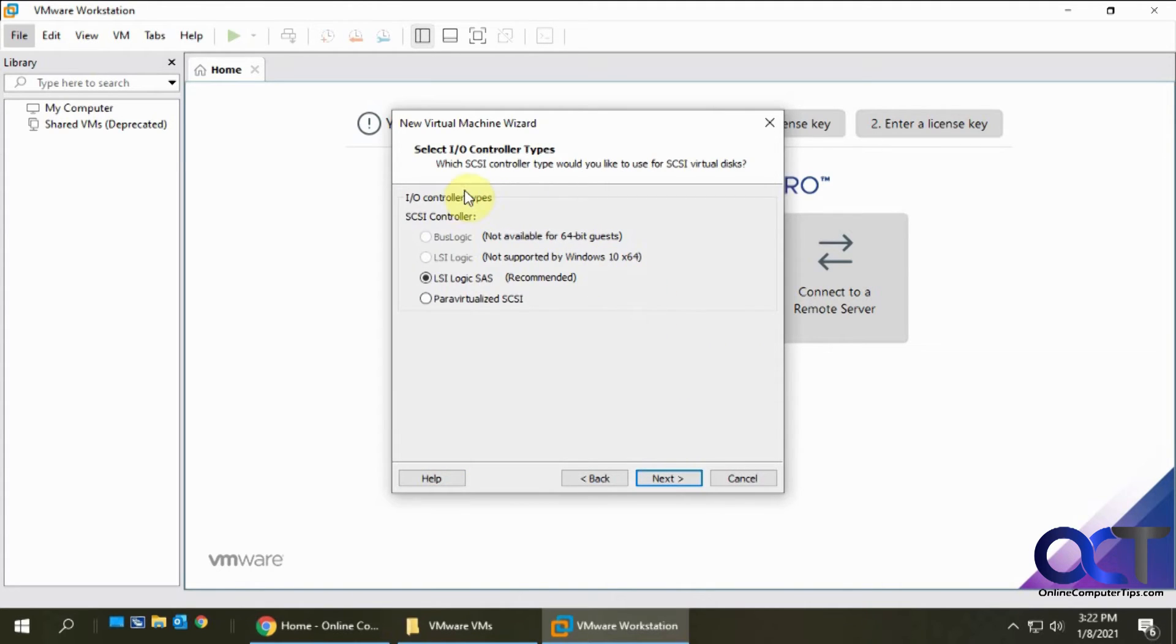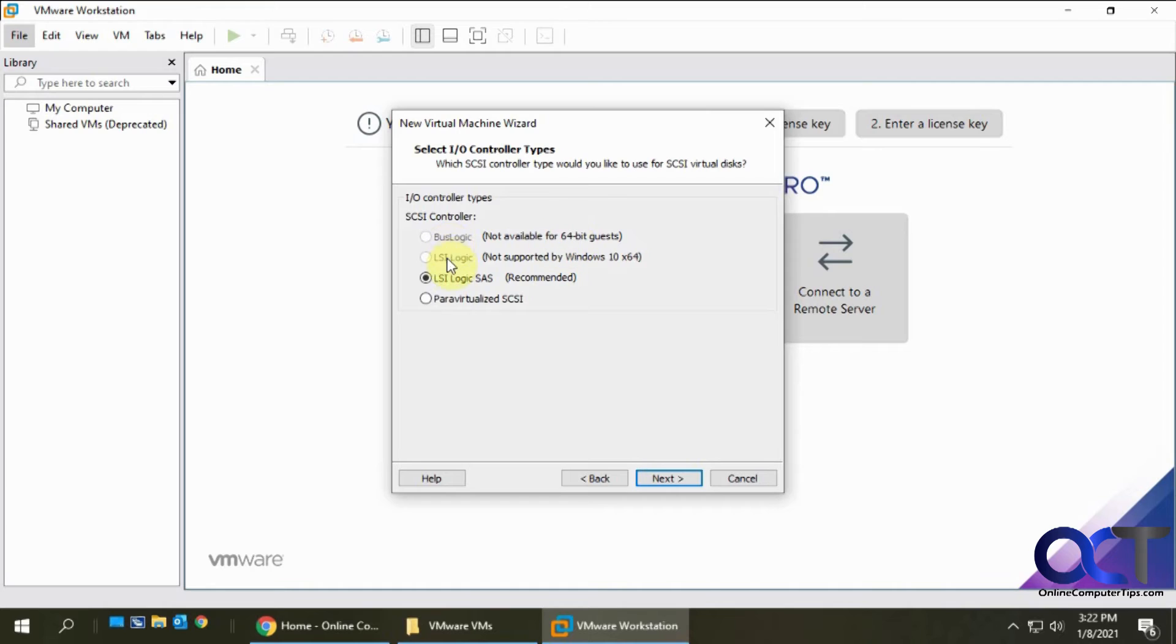For the SCSI controller types, it gives you some options. If we're doing a 64-bit Windows, we can't use these two, so we're going to go with their recommended setting there.